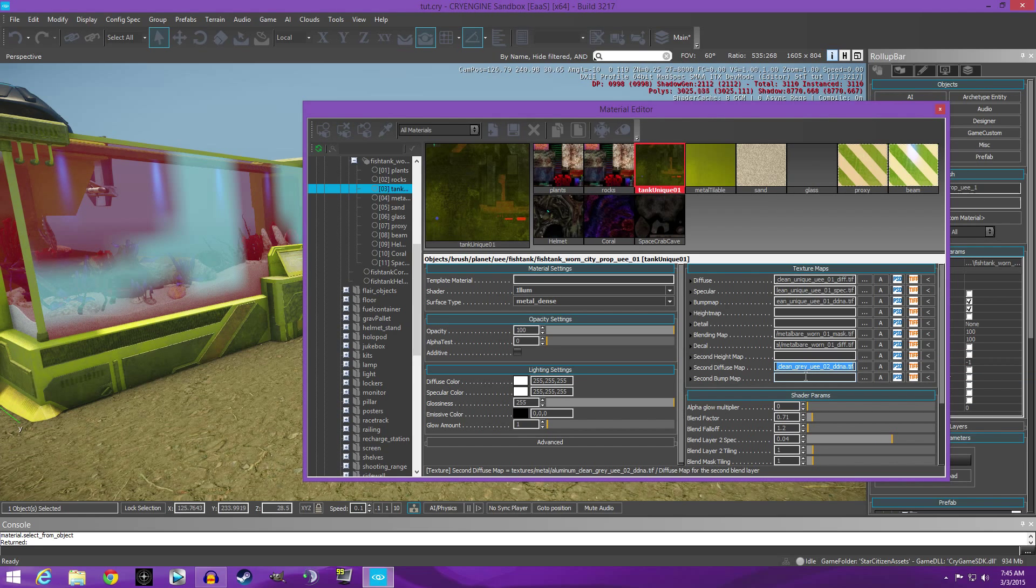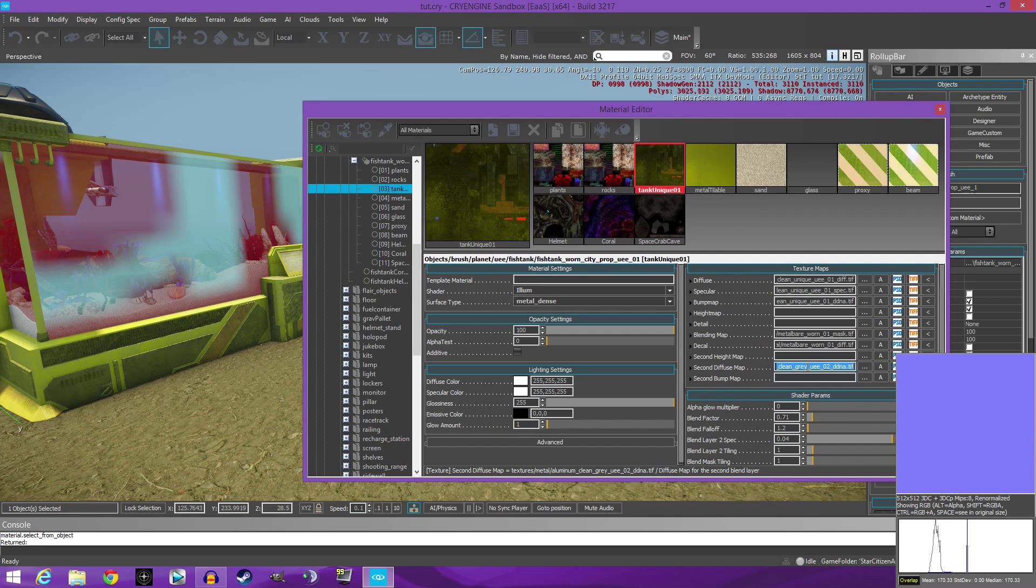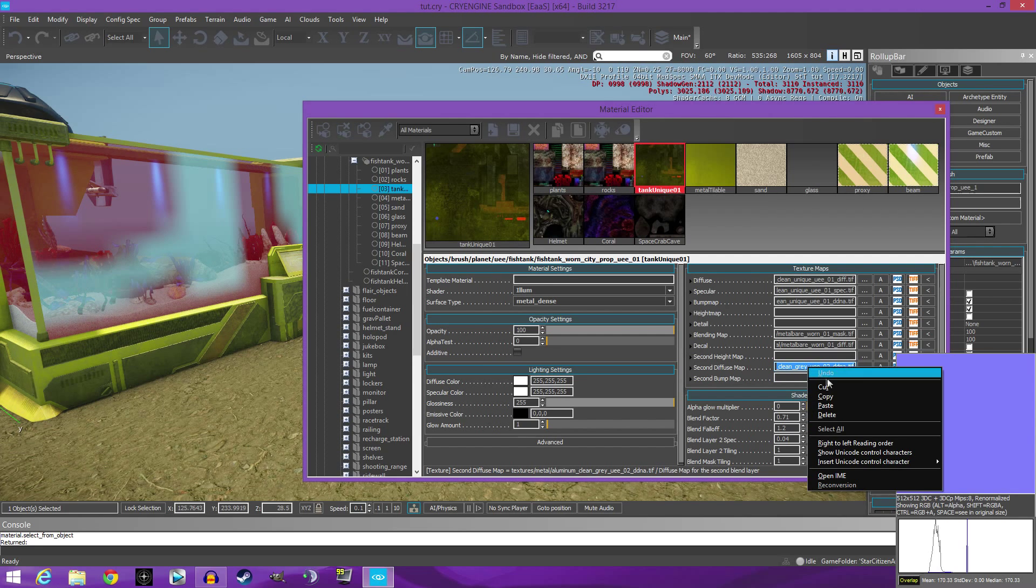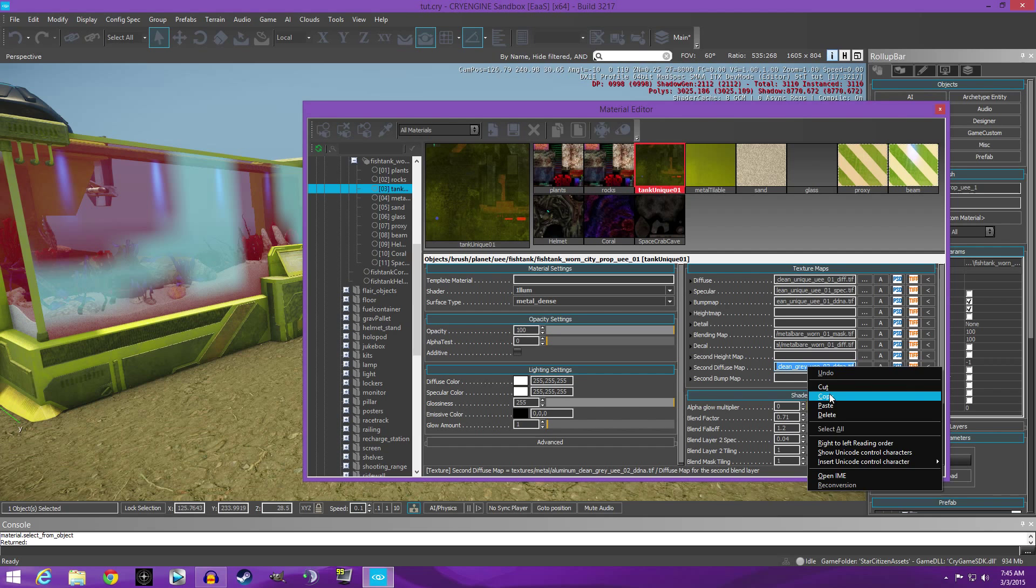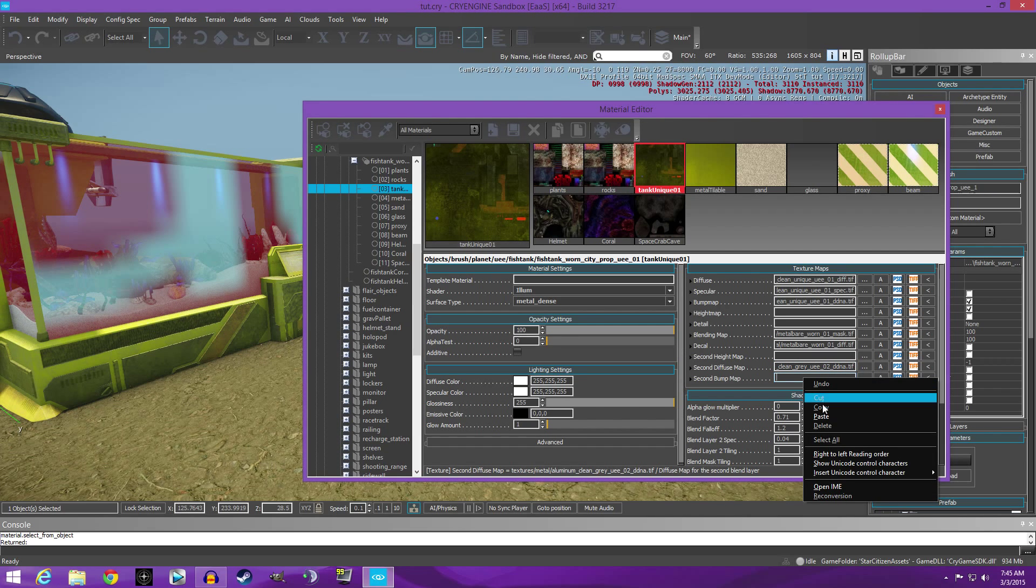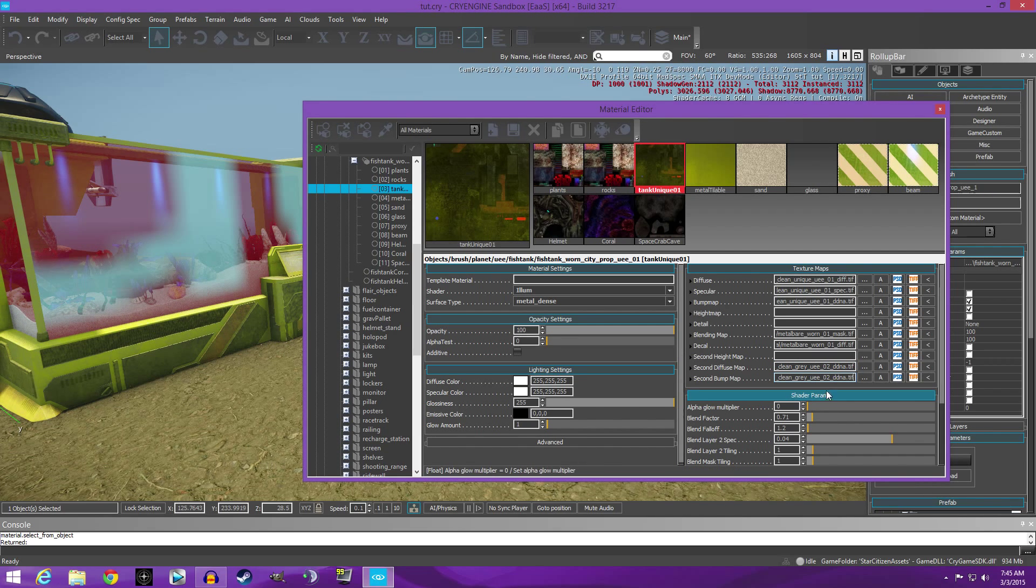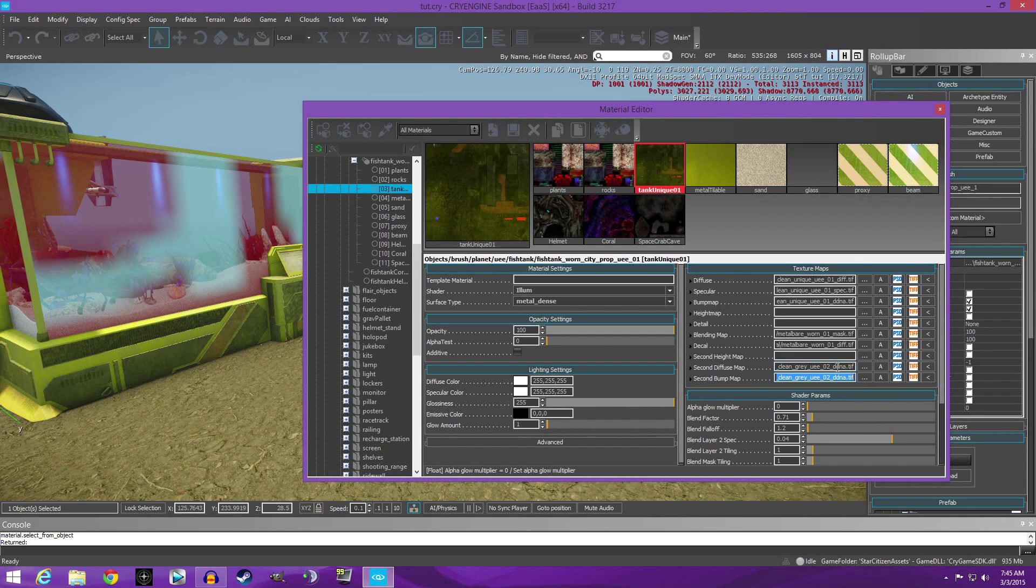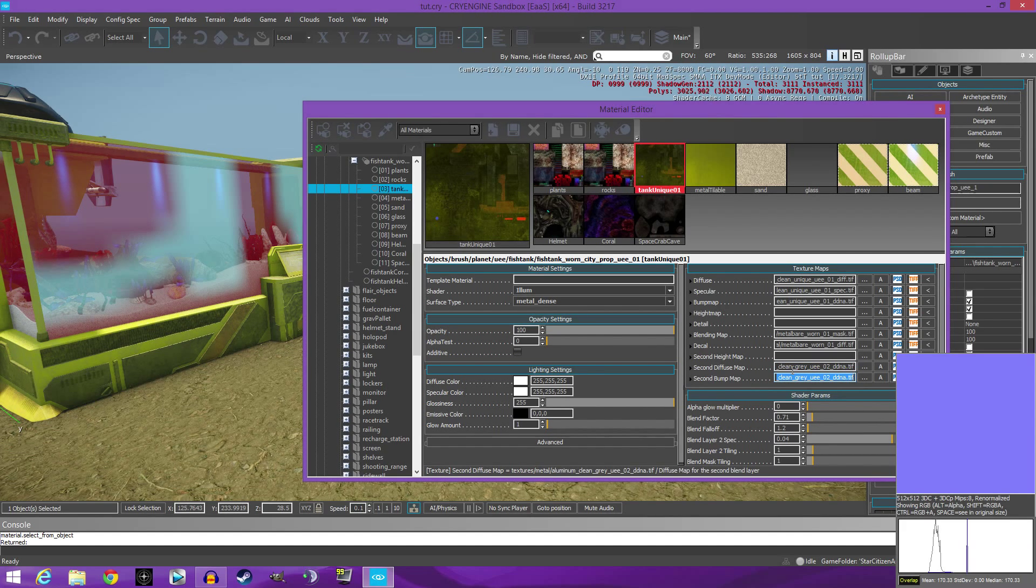So what we're gonna do is we're gonna just double click it to highlight it, right click it, copy, and then click down below and paste. And you'll notice that nothing changes over here, that's because we have to put our DIF file here.